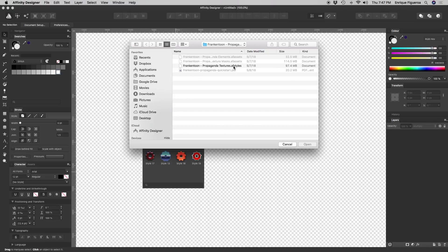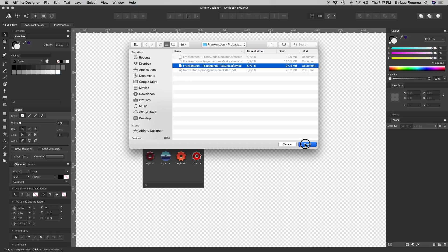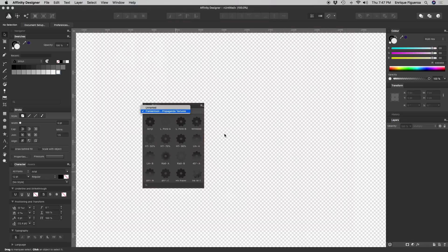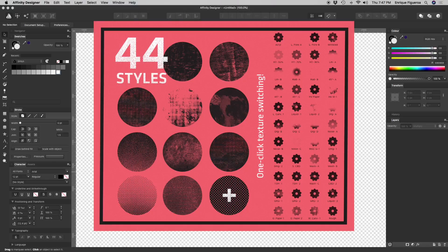From the browser window, look for the file Frankentune Propaganda Textures. It will take about one or two minutes to load all styles.